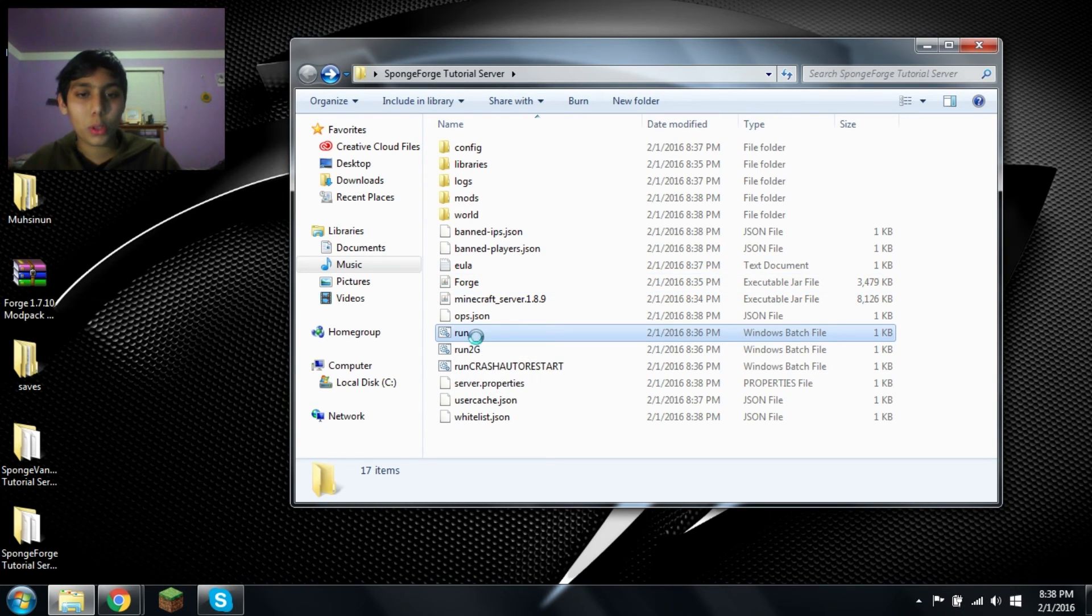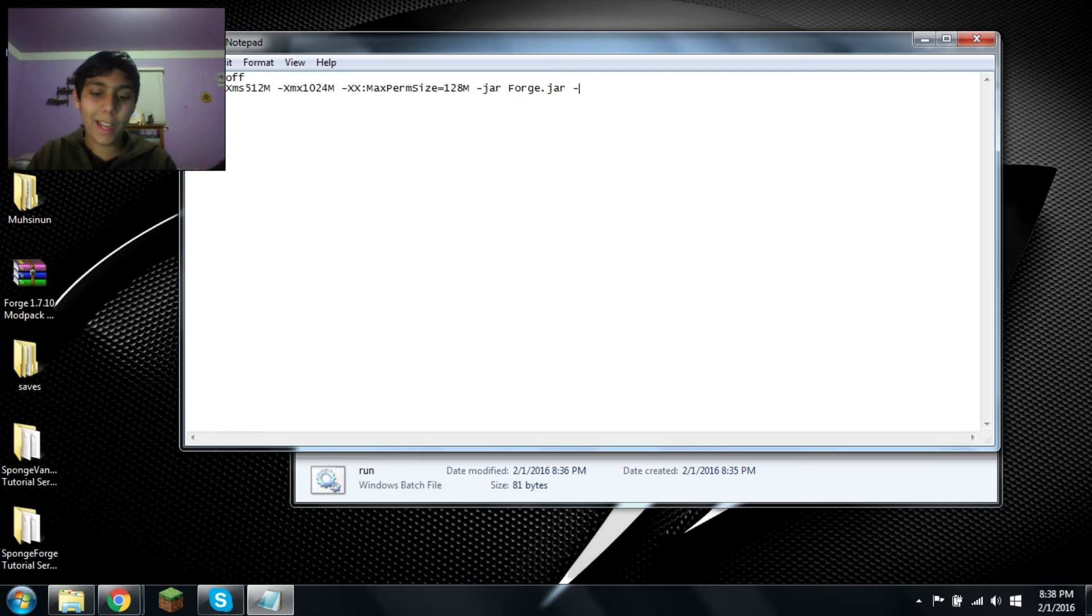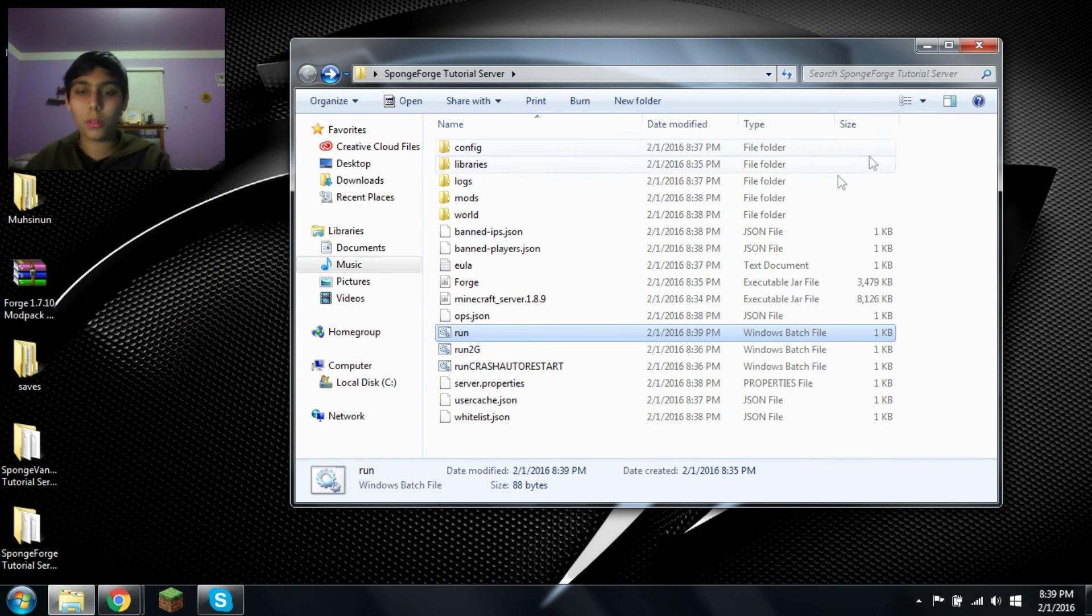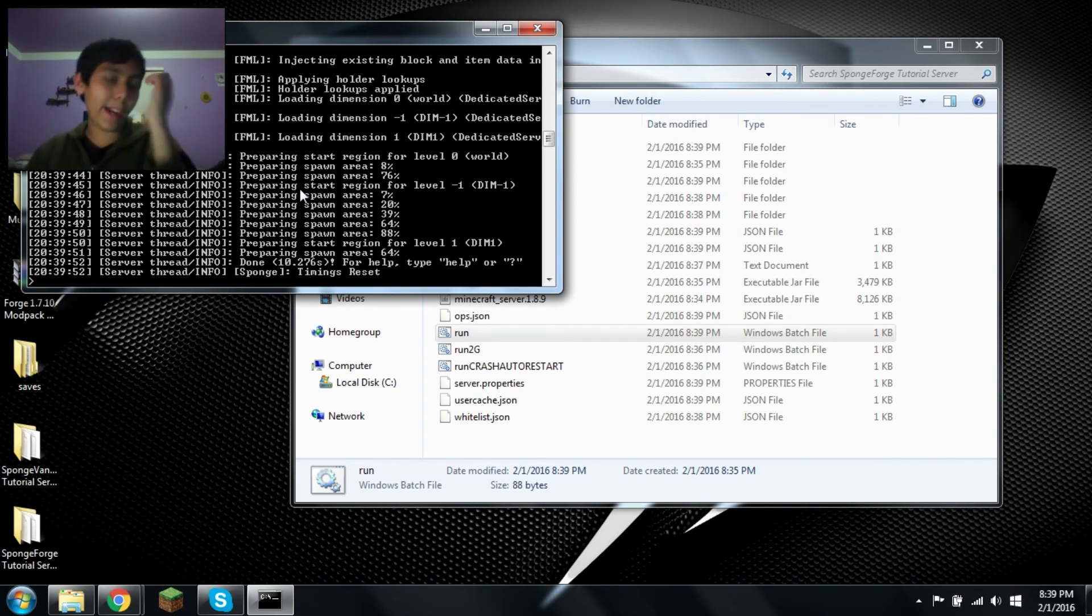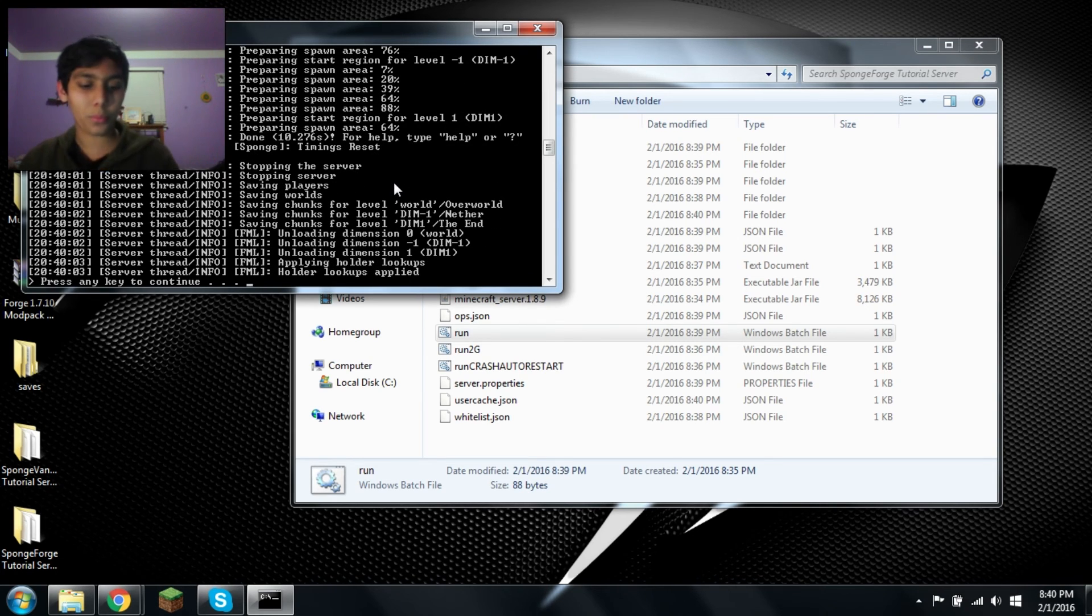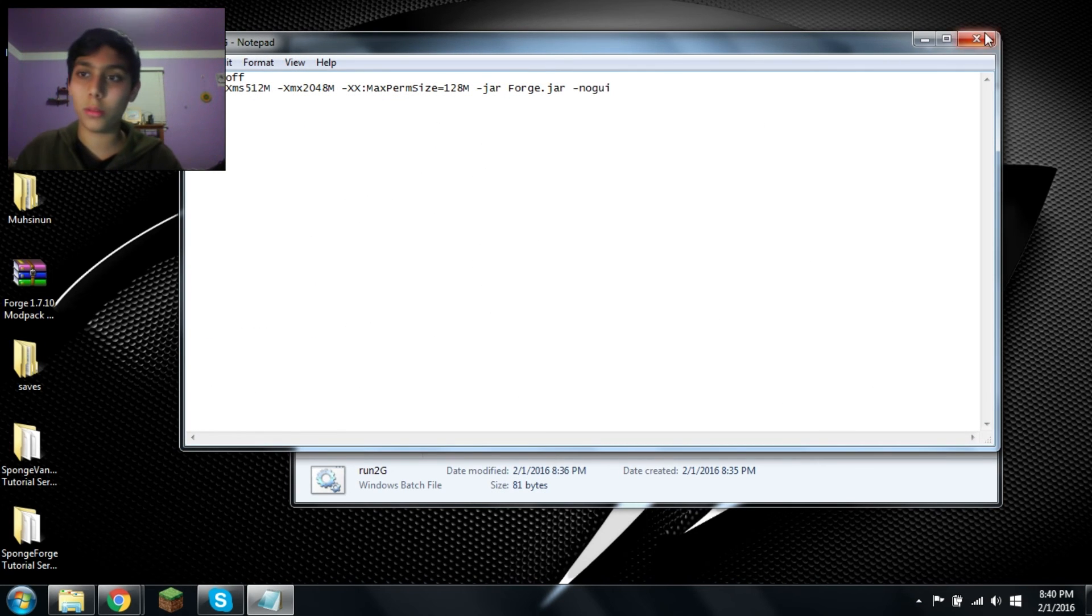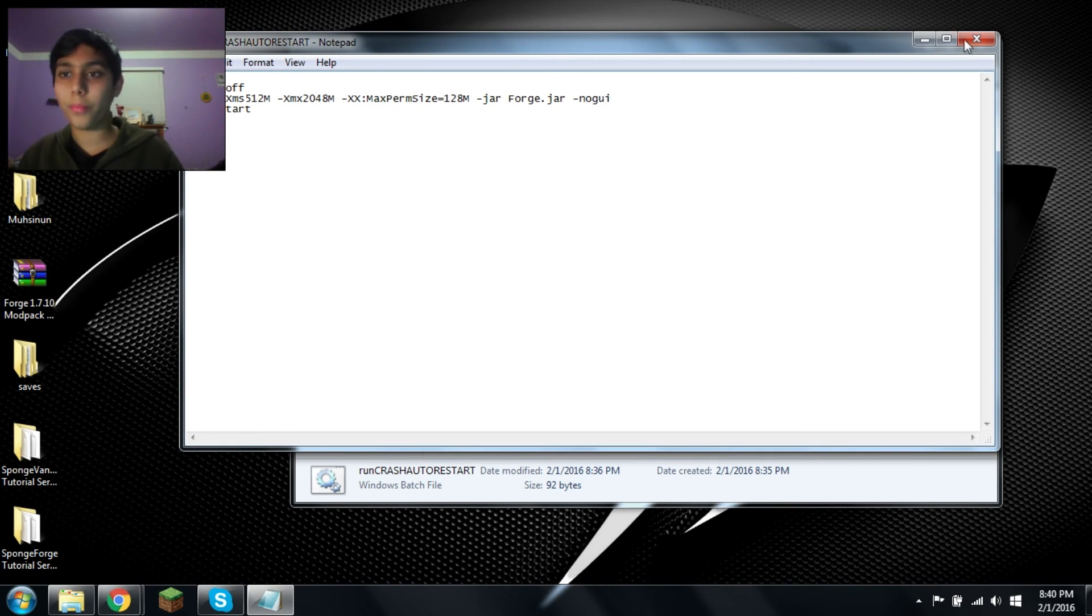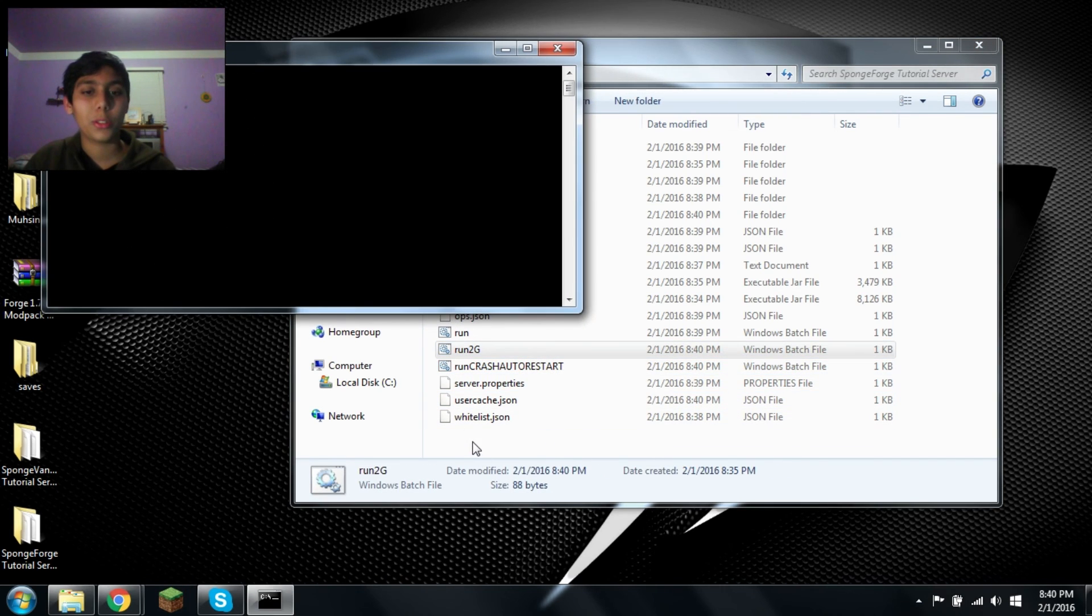Now to get rid of the GUI, we're going to edit this. Space. We're going to have forge.jar. Space. Dash no GUI. Yeah, I think it's a dash. Let's just double check. Okay, so yeah, it was dash no GUI. Good. Let's fix that. That was on the main gate. No GUI. No GUI. Okay. Oh, I forgot that was supposed to keep that running. Whatever. Let's run it again.